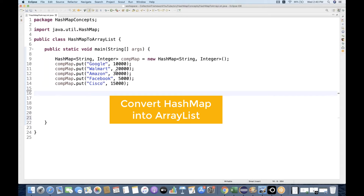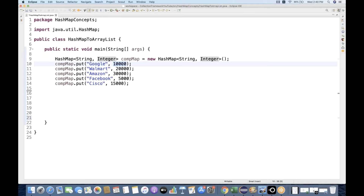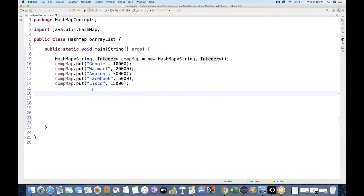So you can see that I have created one HashMap over here. This HashMap is having a String key and Integer values. This is my company map — Google, Walmart, Amazon, Facebook, and Cisco — and their respective employee counts: Google has 10,000 employees, Walmart 20,000, then 30,000, 5,000, 15,000 like that.